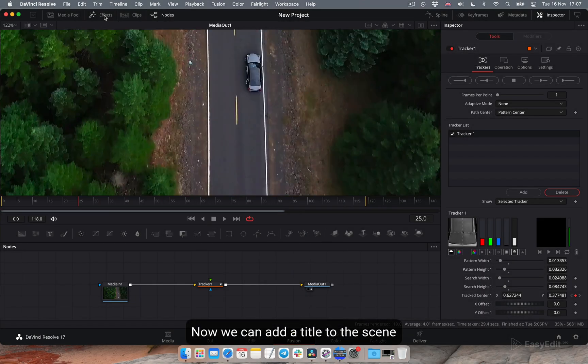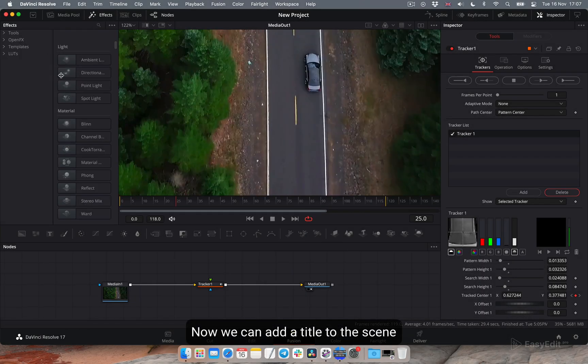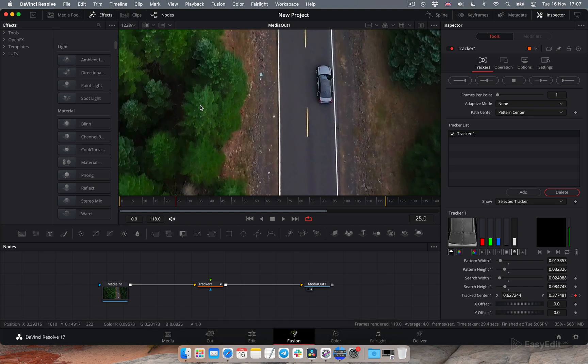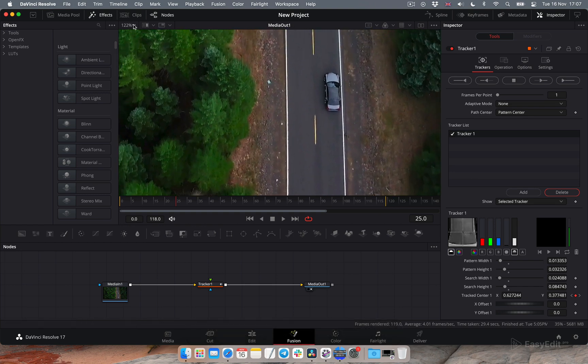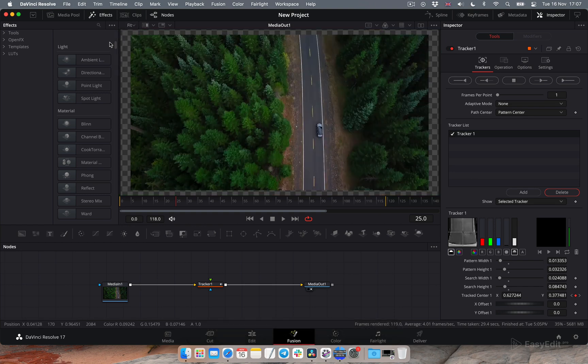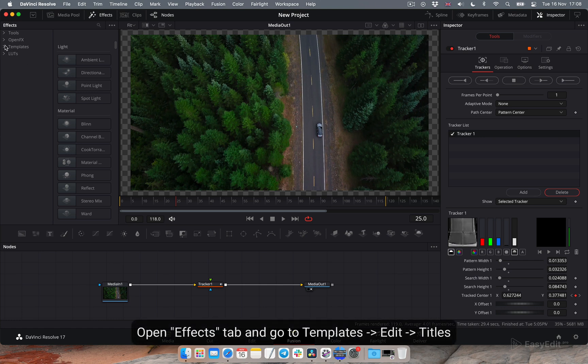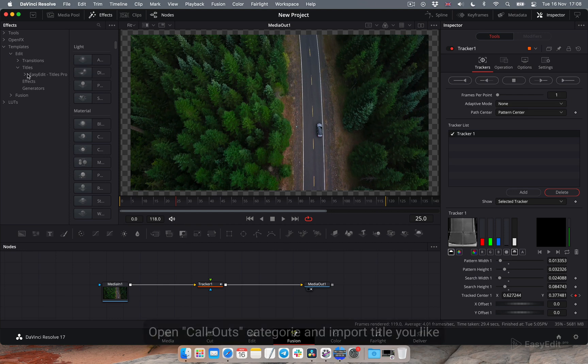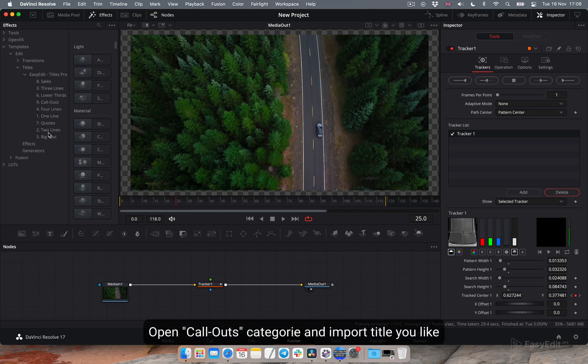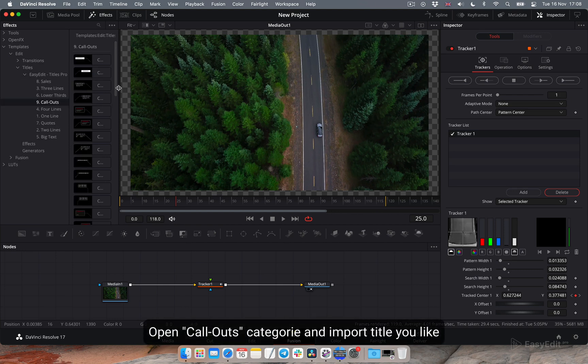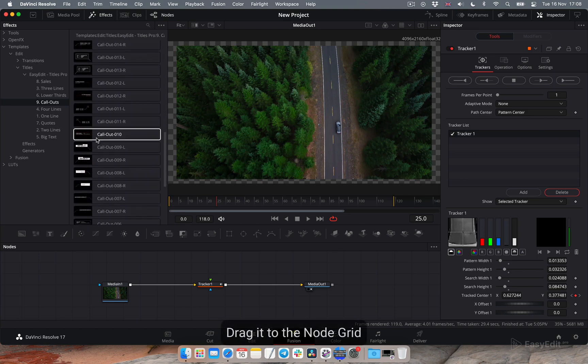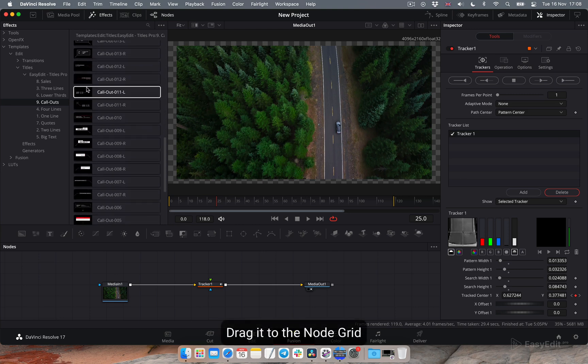Now we can add a title to the scene. Open effects tab and go to templates, edit, titles. Open callouts category and import title you like. Drag it to the node grid.